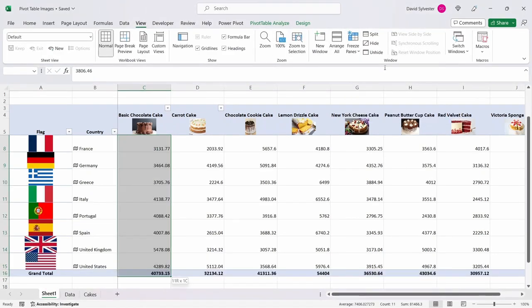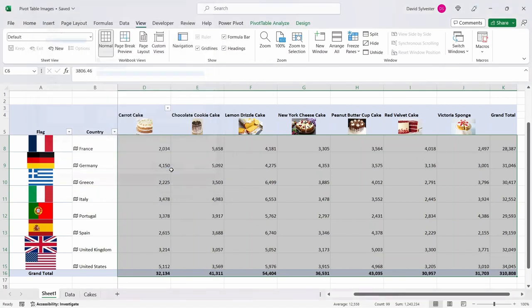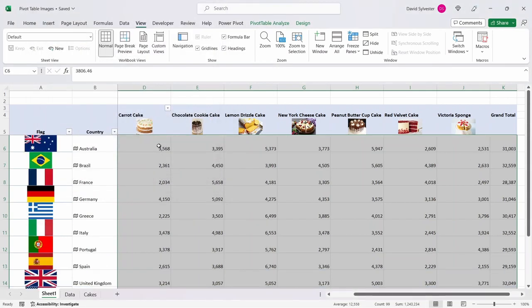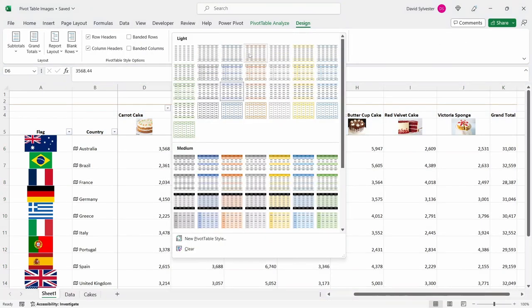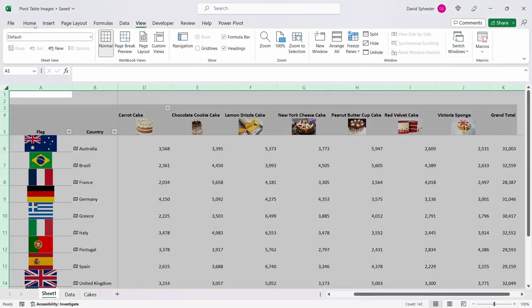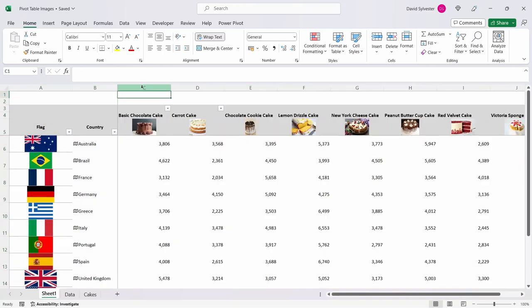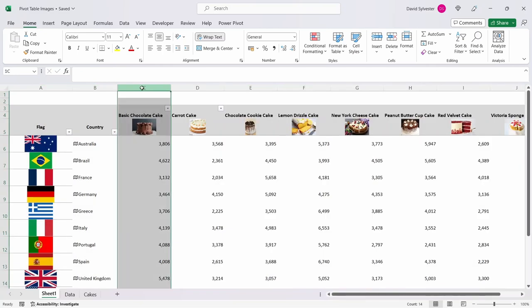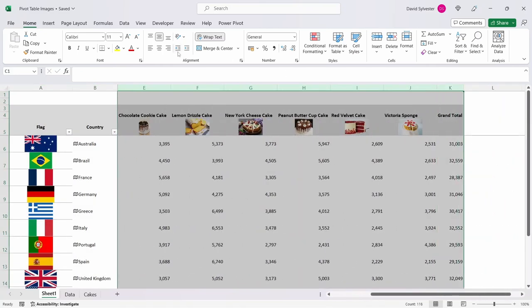Now let's go ahead and format the numbers as a number with zero decimal place and press ok. I fancy changing the format style of the pivot table to a light gray. Let's select the whole tab and wrap the text and then middle align it and now finally let's center the text in all the columns.